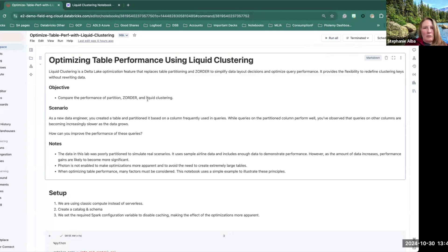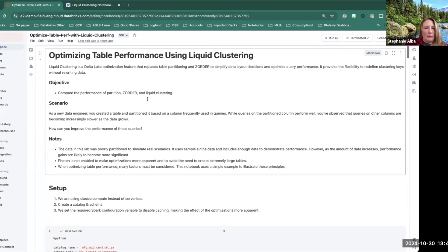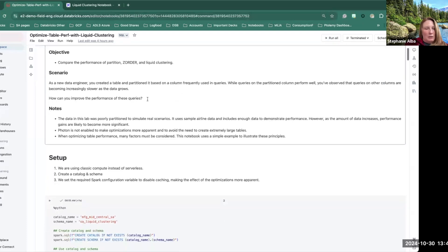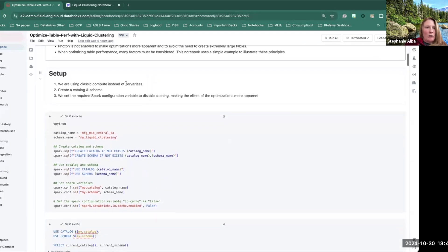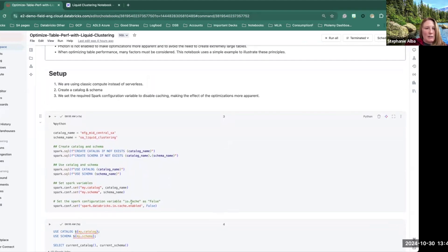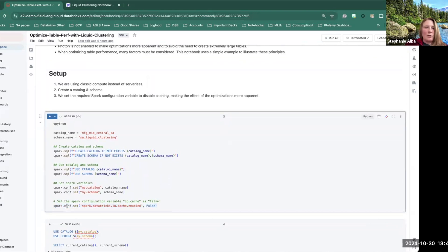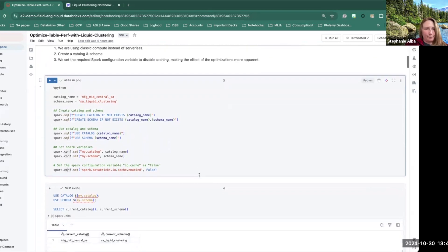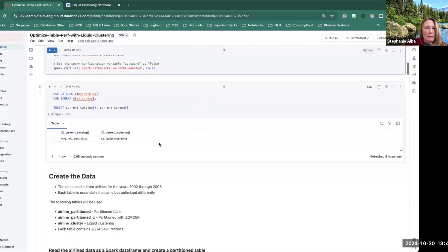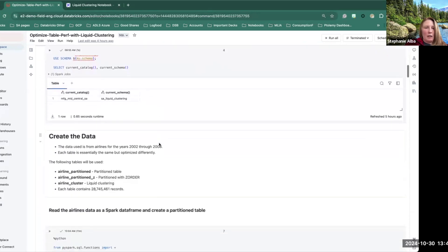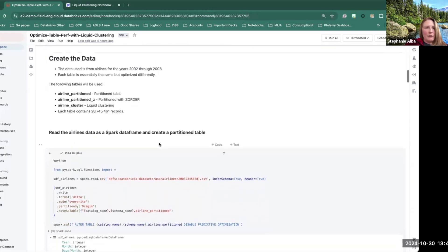These are not ideal partitions, but it's supposed to represent a real life scenario. So we're going to use classic compute, and then we're going to also disable any caching. That's to make it a little bit more obvious the impact of liquid clustering. Also, photon is not being used as well.